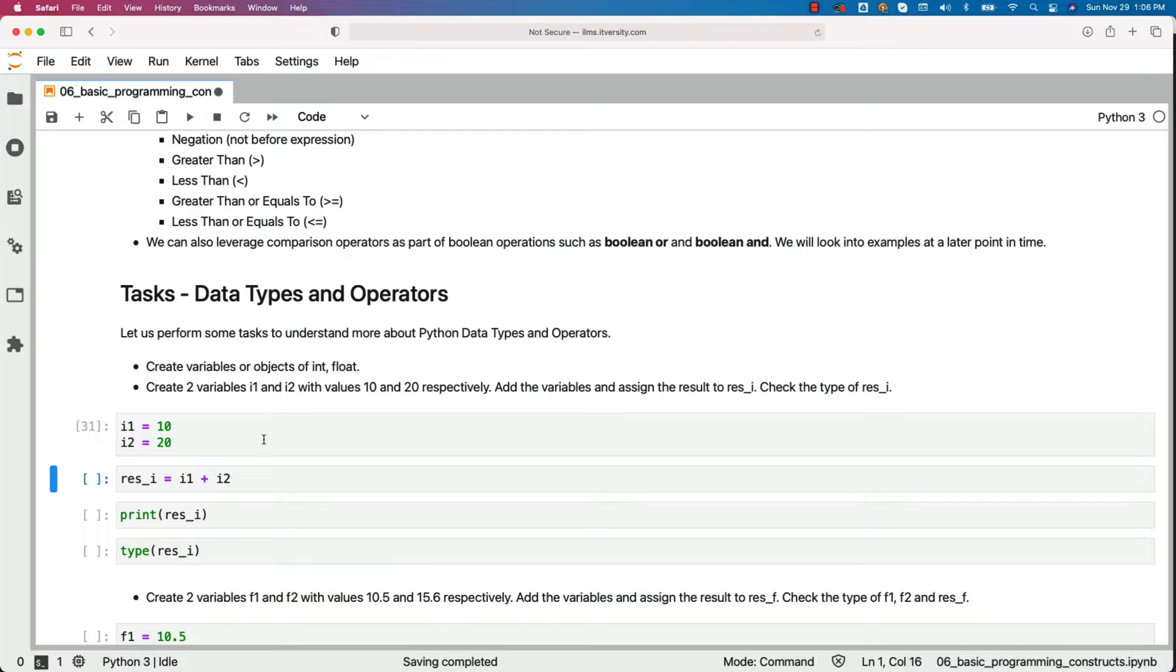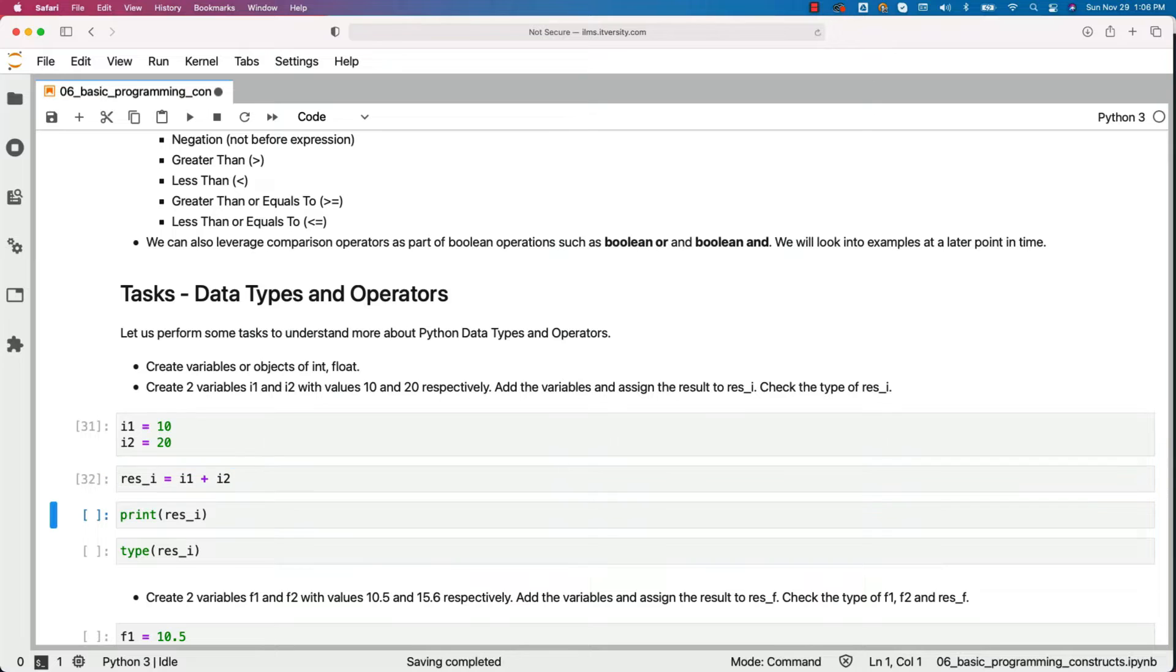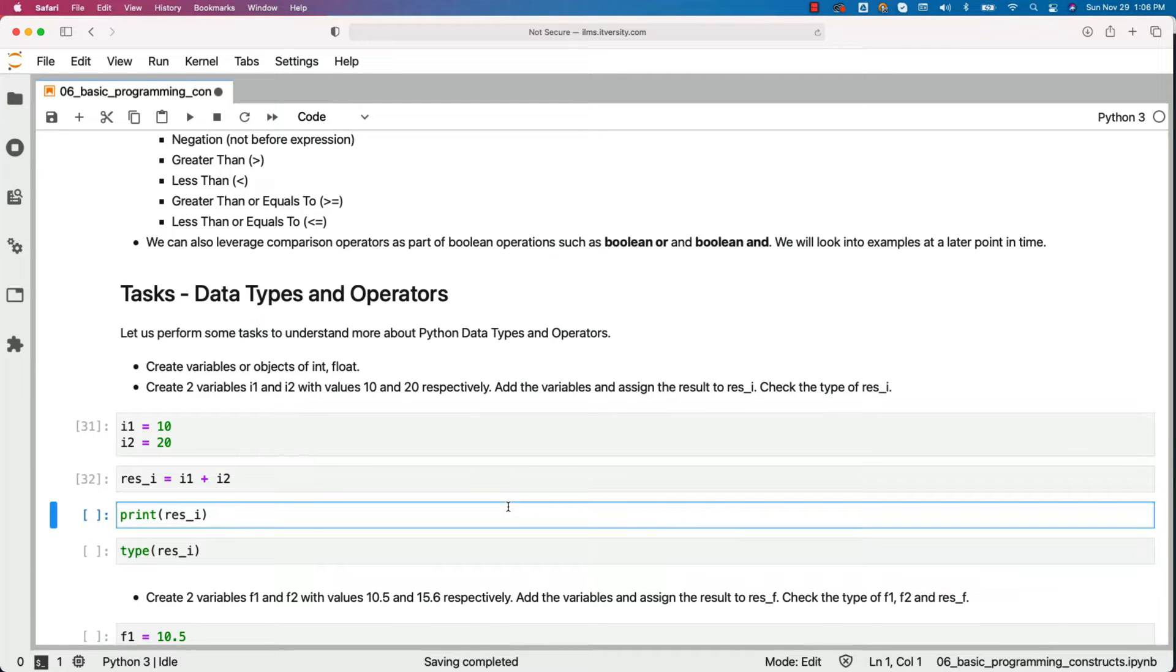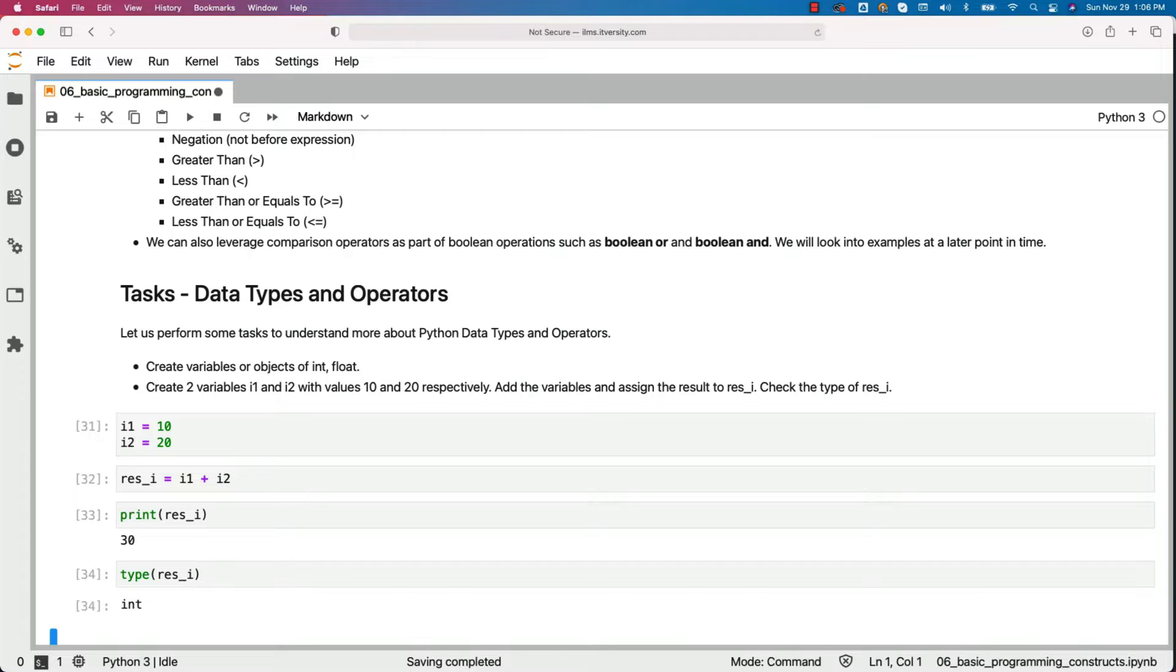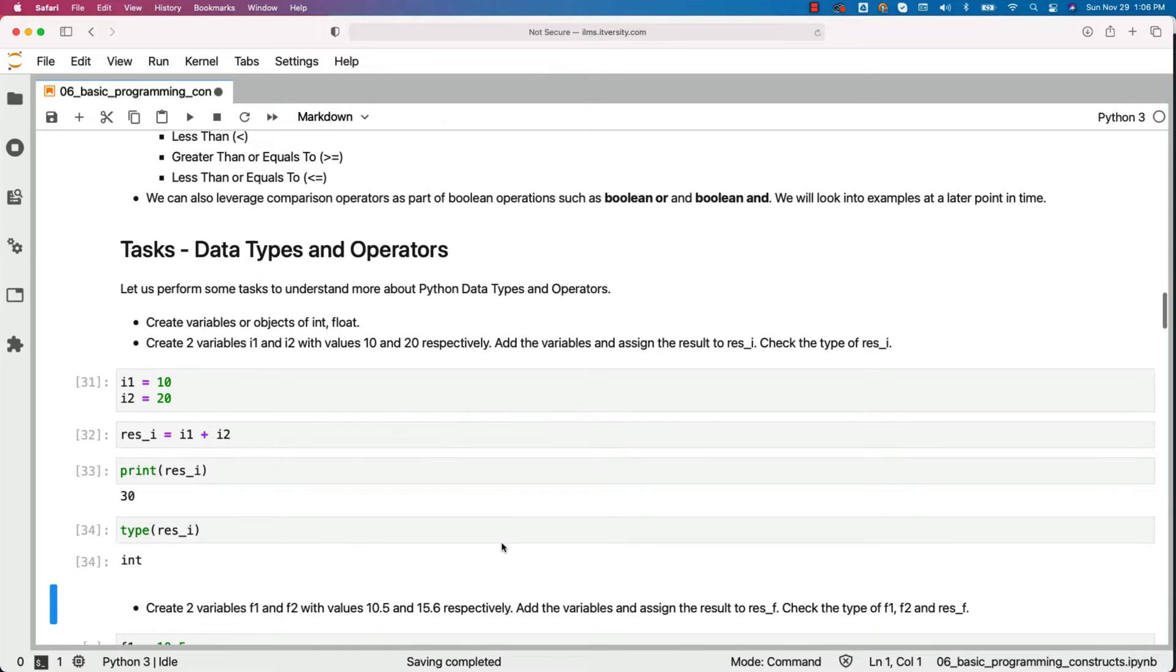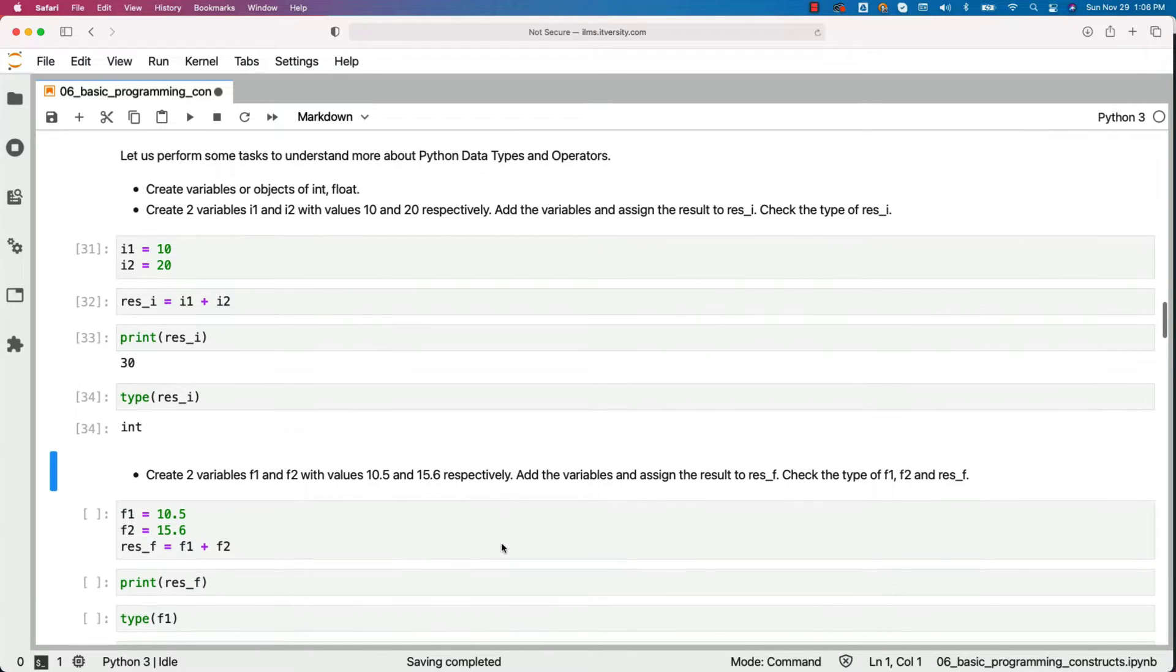Now we have to add these two variables and assign the result to res_i. This will take care of that. Now we have to check the type of res_i. Before that, I am just printing. You can see the value as 30 and the type is int. So if you add two ints, you will get a new int as result. That is what is proved with this task.